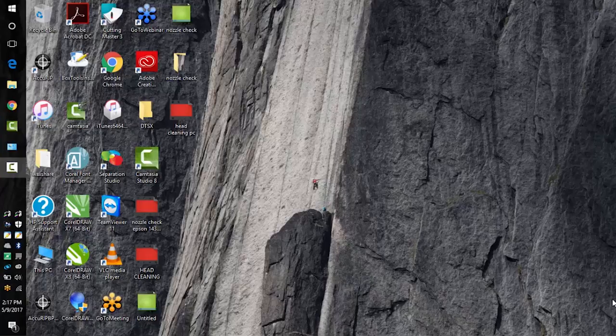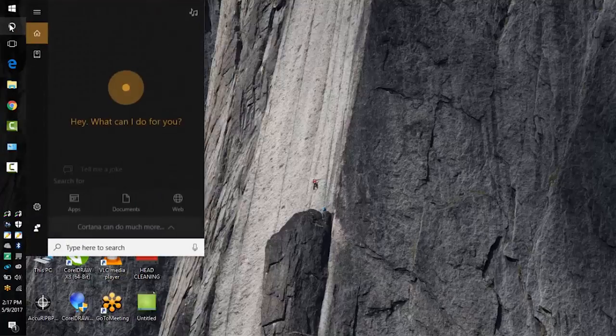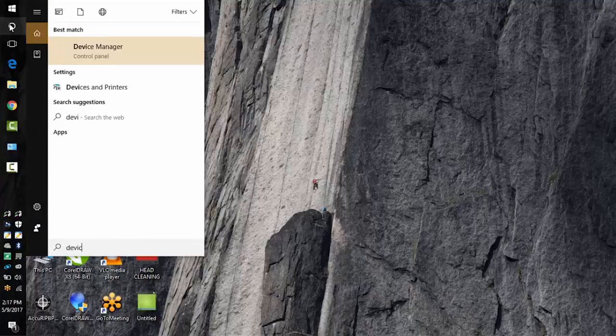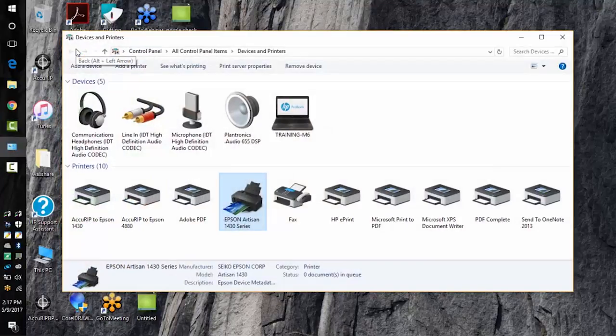Let's take a look at our print queue on our Epson 1430 print driver using a PC. First go to your search option, type in devices and printers, click the devices and printers tab.